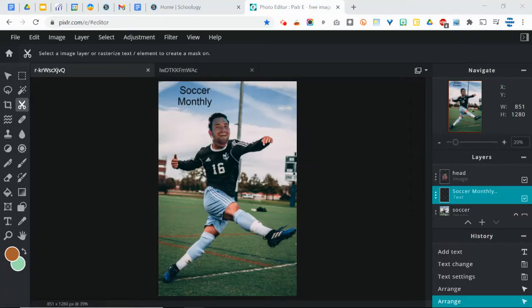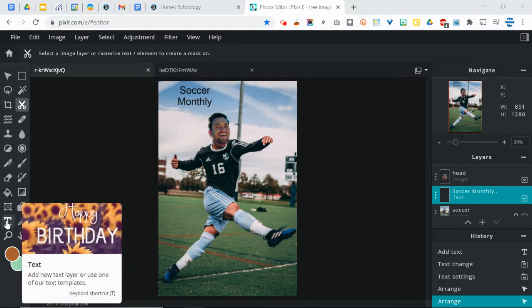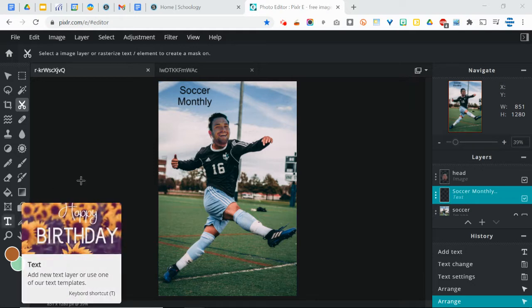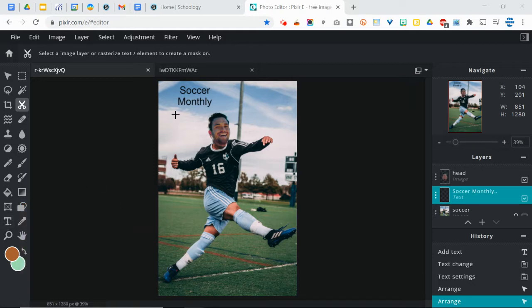When using text in Pixlr, when you're first using the type tool or the text tool down here, you end up with perfectly fine text, except for the fact it's kind of thin and not very memorable.